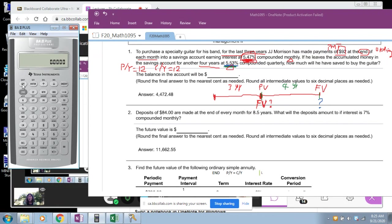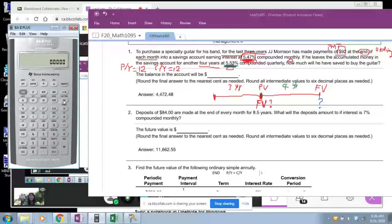Remember on your calculator there are five important buttons: N, IY, PV, PMT, and FV. When you use the calculator, you must enter four items — otherwise you will get the wrong answer. On the safe side, you must enter four numbers. There is no required sequence for those four numbers.